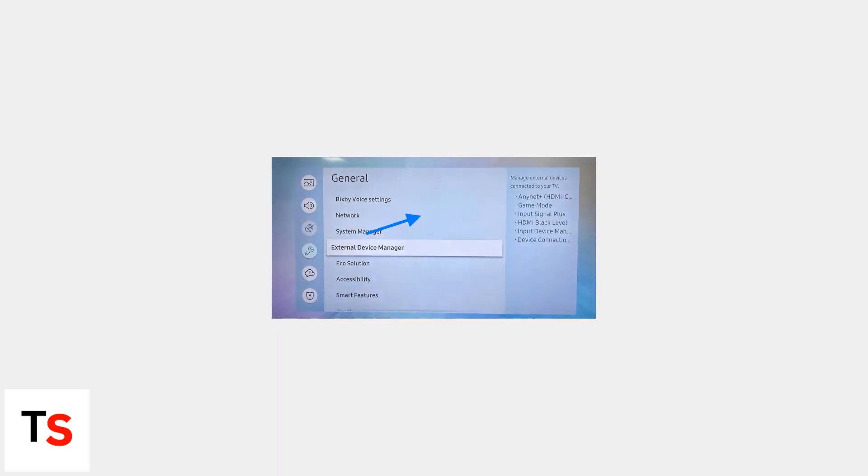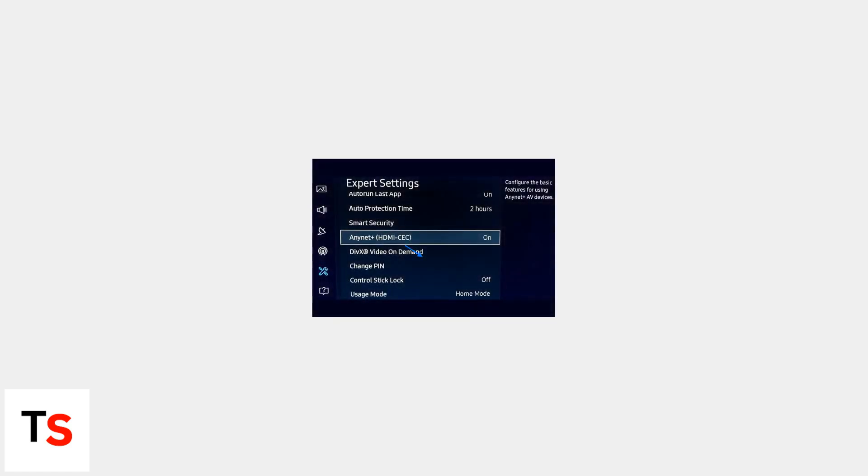Then, navigate to your TV's settings menu, typically under General, then External Device Manager. Find AnyNet Plus HDMI CEC and make sure it's enabled.